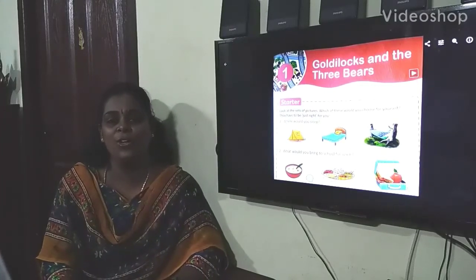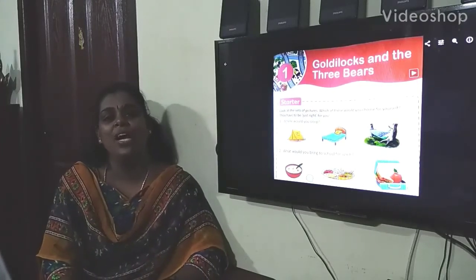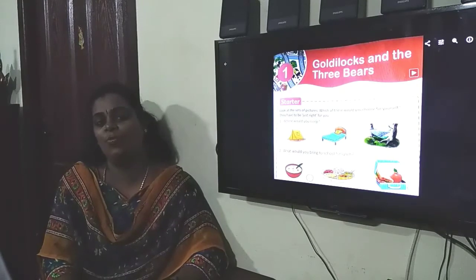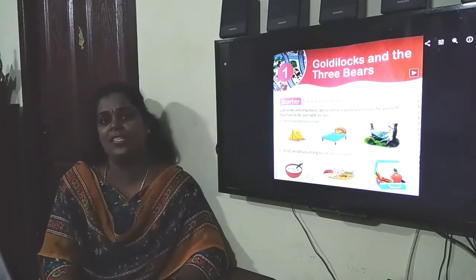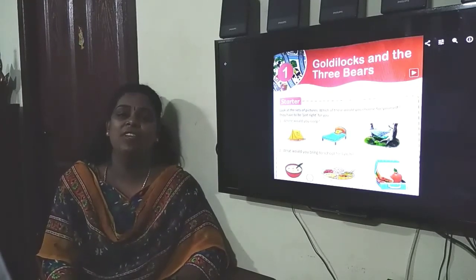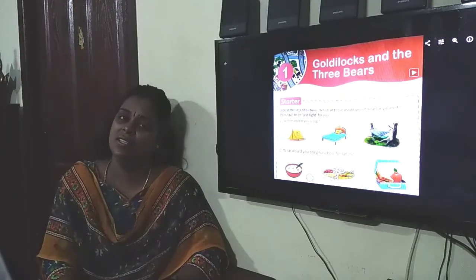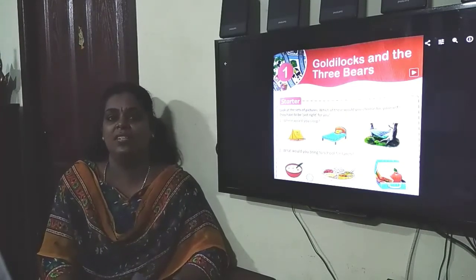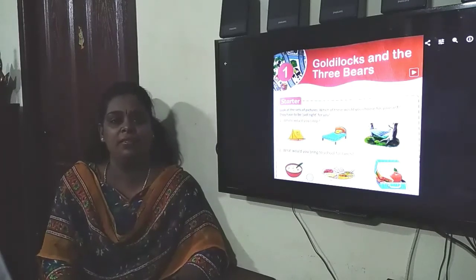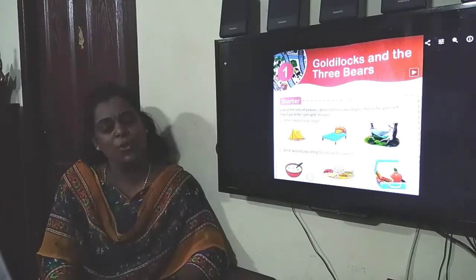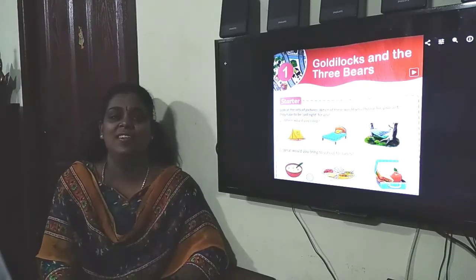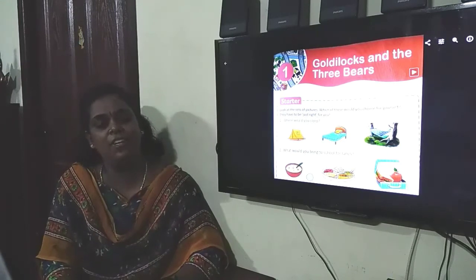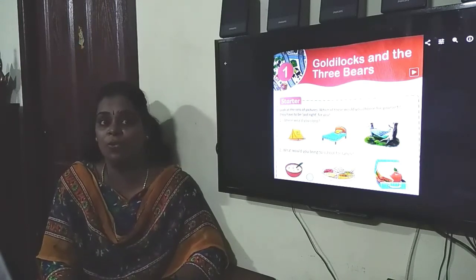Hello children, how are you? I hope you are enjoying the holidays at home with your parents. I feel the only thing you will be missing is going out with your family these days, because of this lockdown. Stay home, stay safe, and keep away from COVID-19.